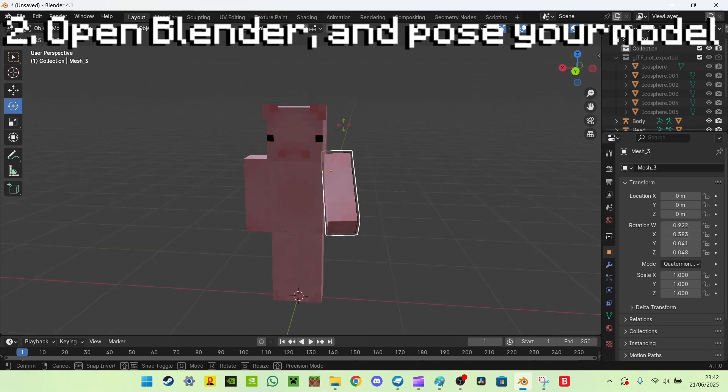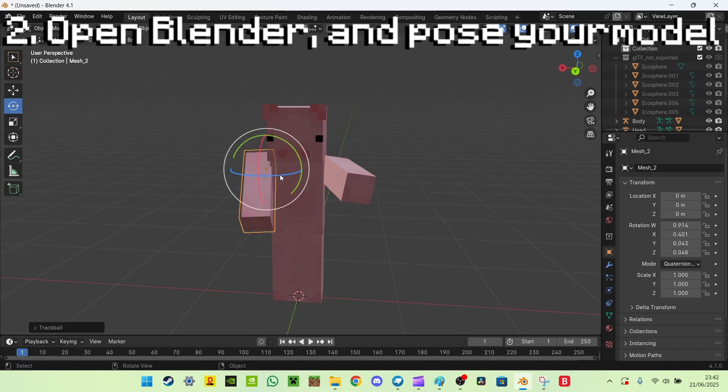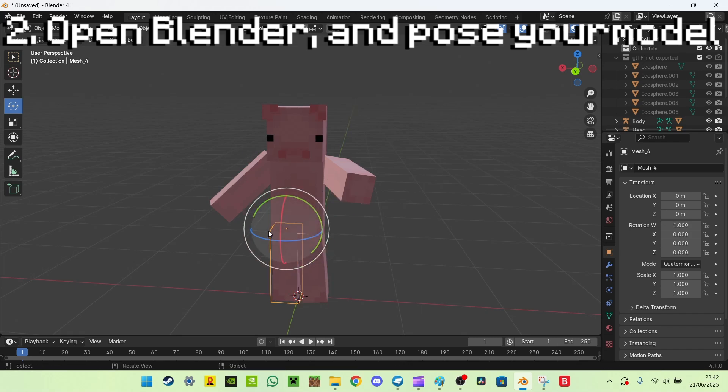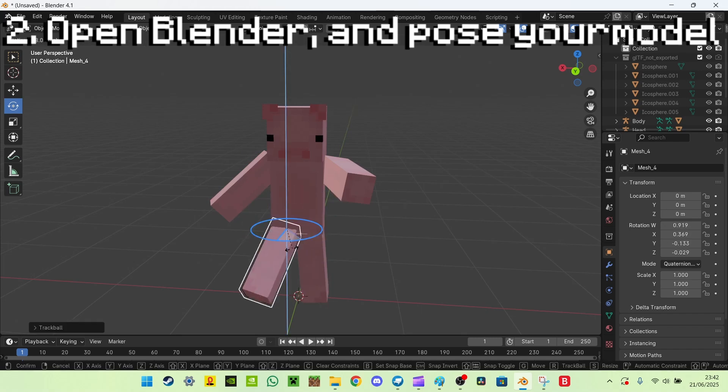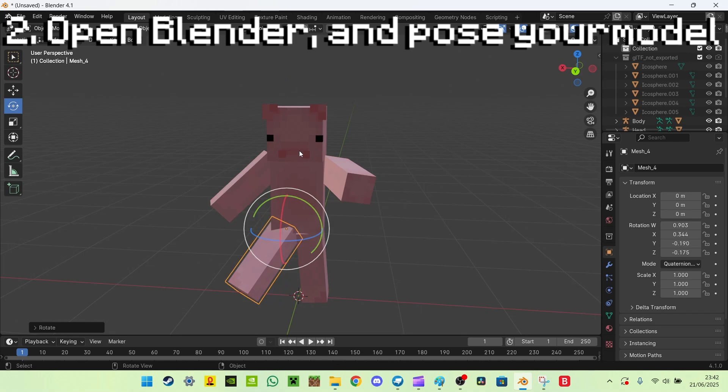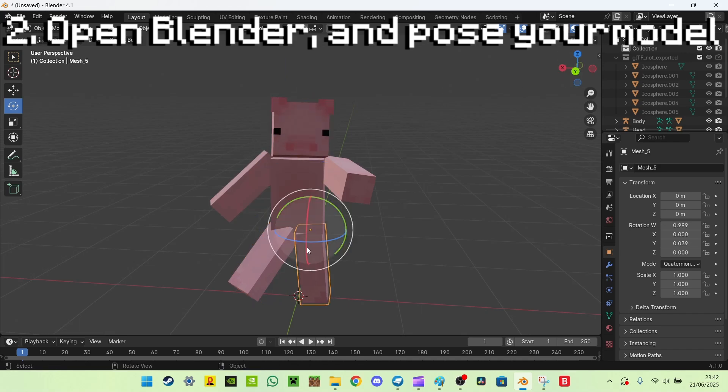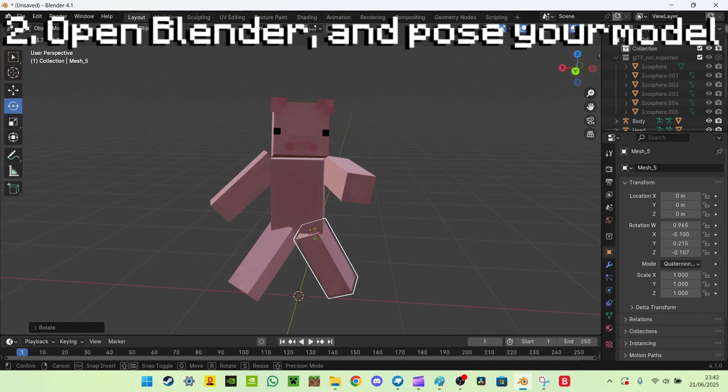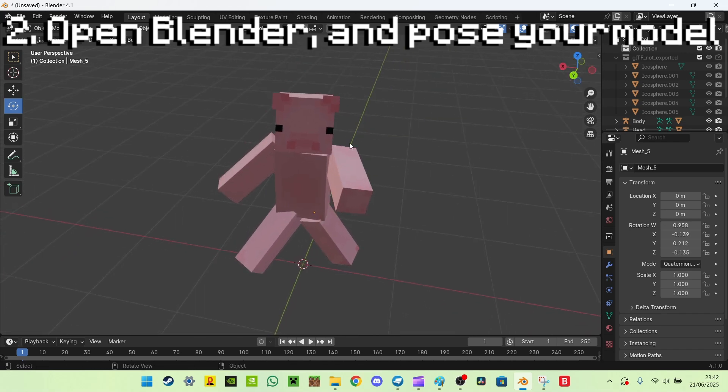But for now we're just going to pose this model. So you want to pose it to the pose you want, so I'm just going to do a funny look. There we go, I'm doing like some weird dance thing, I don't know, it looks like I'm falling actually. So here I am, I'm falling.